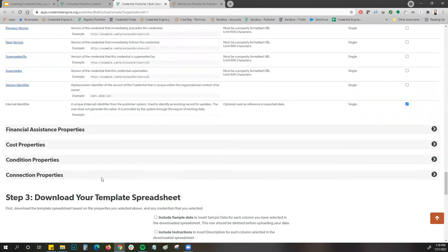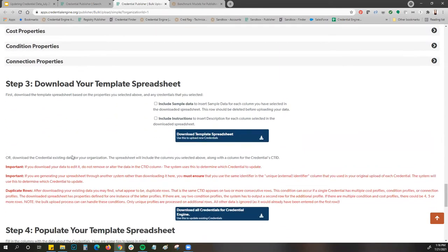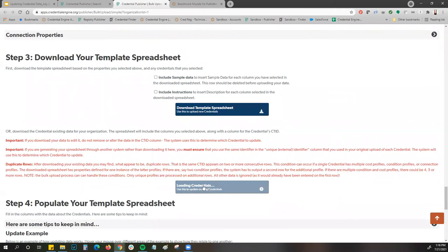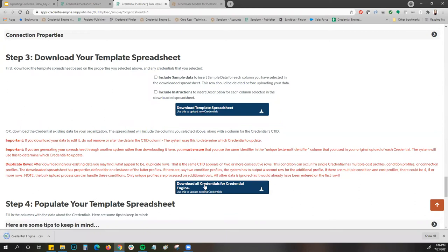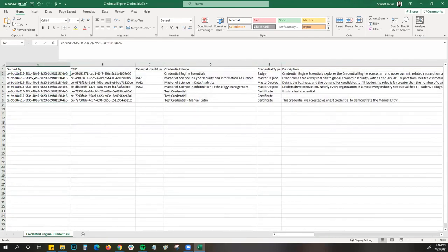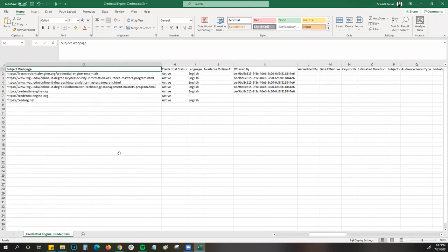Once you've selected your properties and are ready to download your data, under step three you'll see the red text — select download all credentials for your organization. That will load and pull all the data you've already entered into the registry, now also including those additional properties you selected. When the file opens and you expand all the fields, you can see the owned-by CTID as well as the CTIDs associated with each credential after they've been entered into the registry, along with the new property columns you selected.